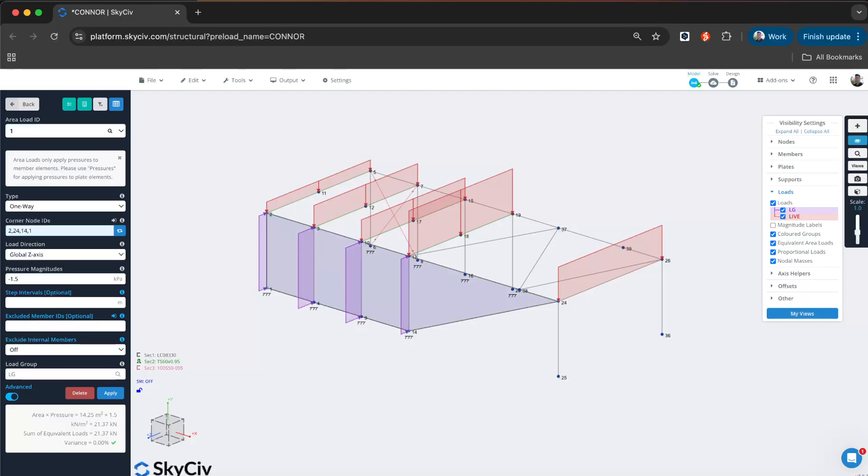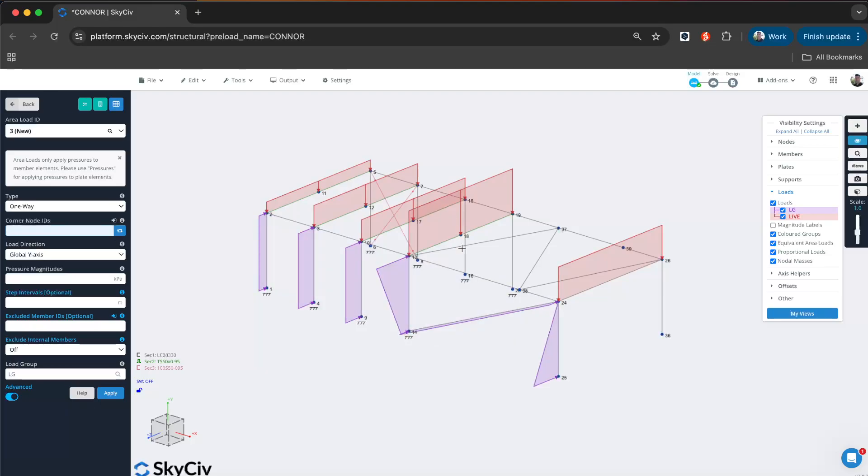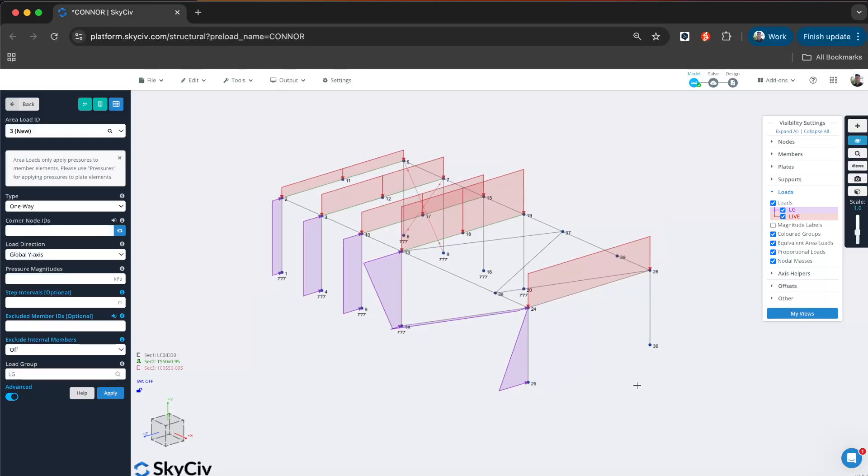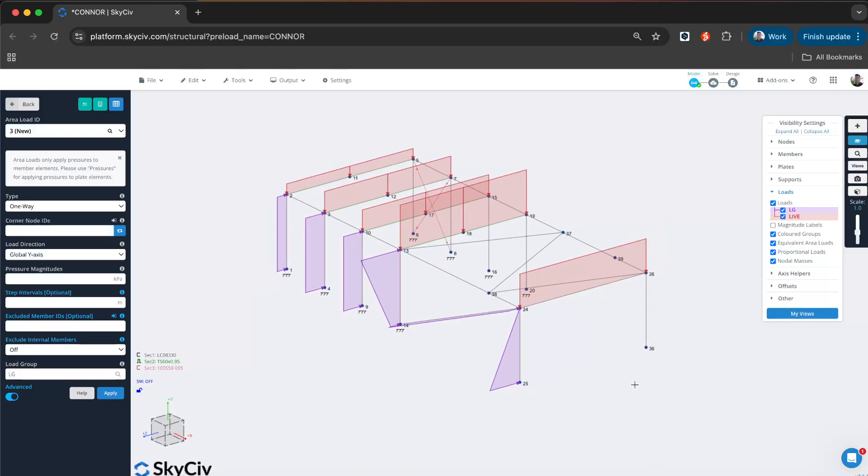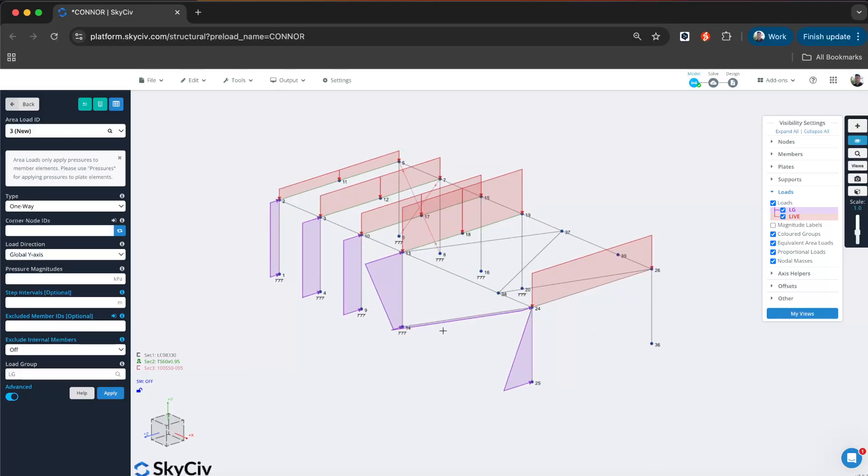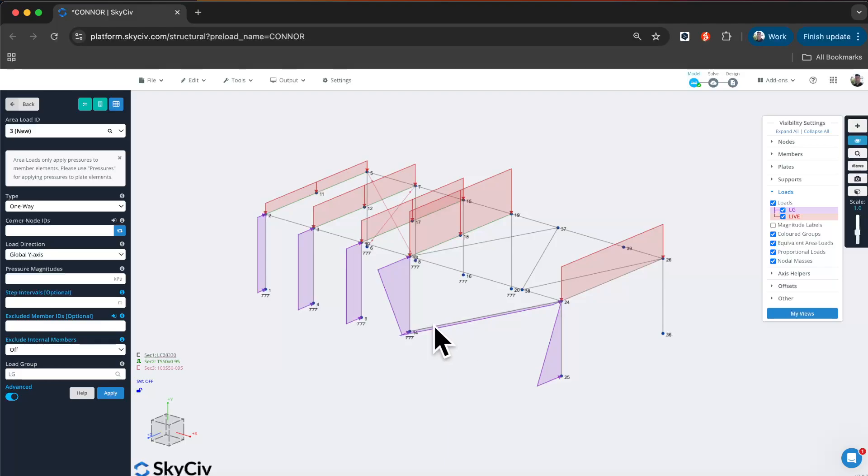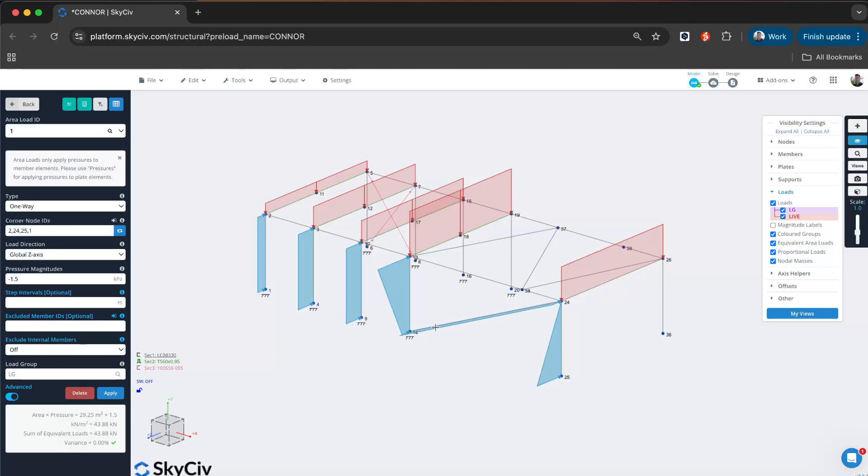The graphical interface will show us where that load is being applied, so we can get a good indication of how it's being applied. You can see that it's automatically detected that there is an internal member here as well. It's automatically applied the tributary area, but maybe that's a non-structural member.